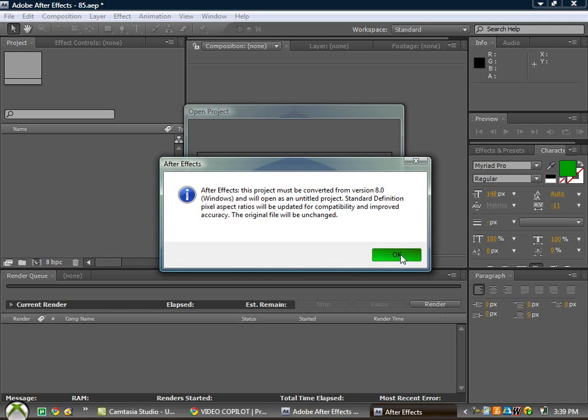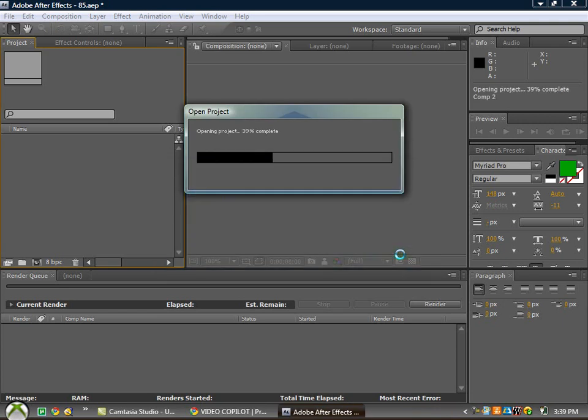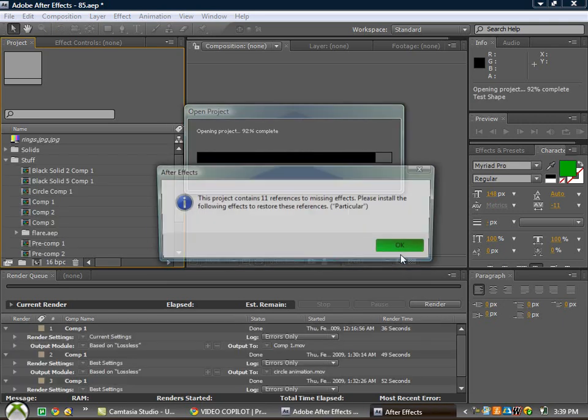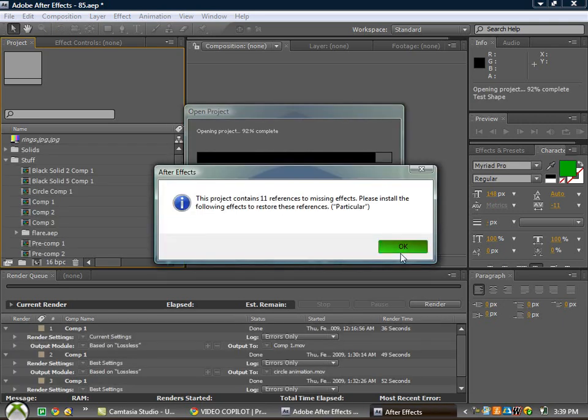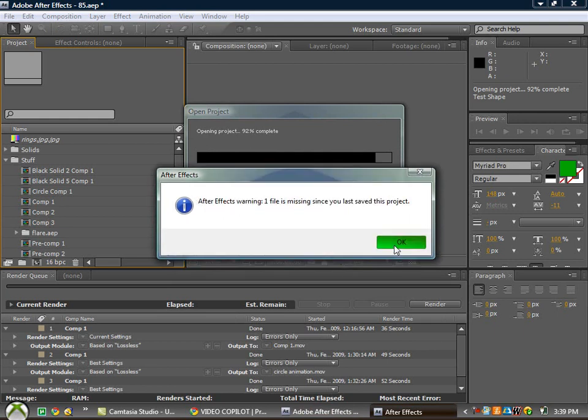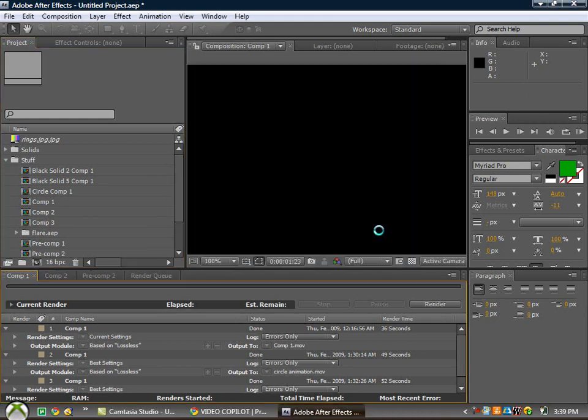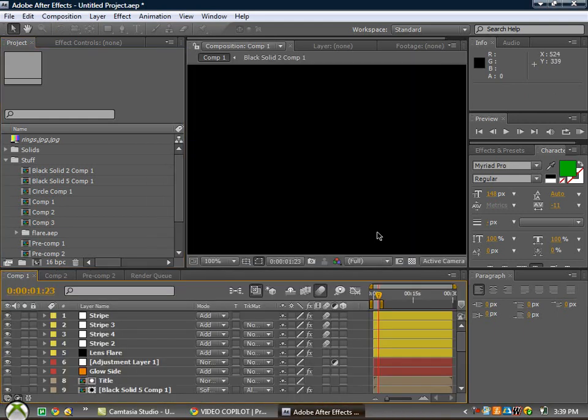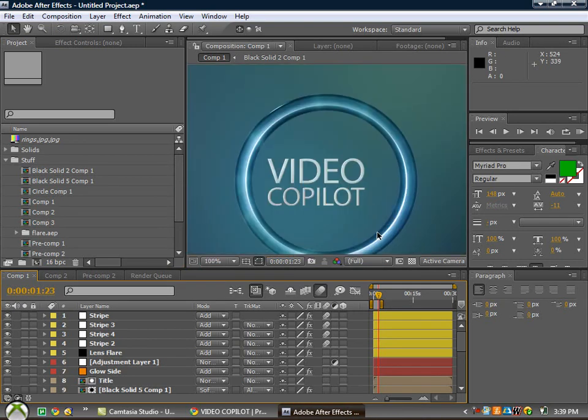As you guys can tell, you'll probably get a few things like this. I'm just going to hit OK. And I don't have particular, so no problem. Okay, now we should get something open. Let it load up, like this.